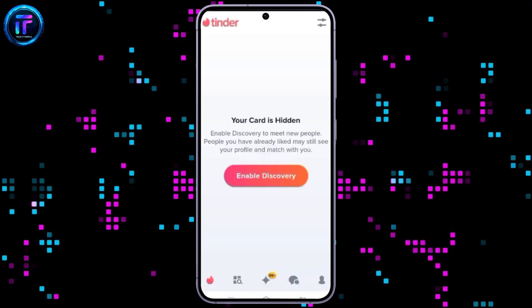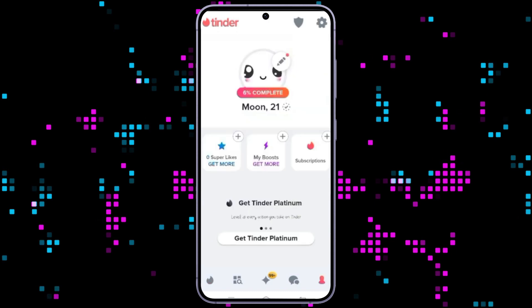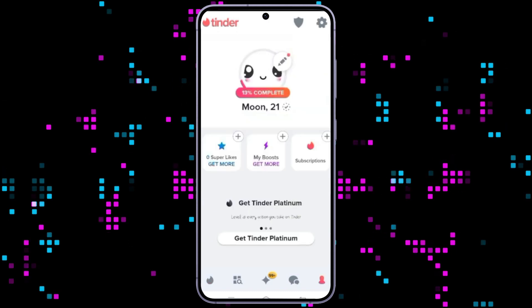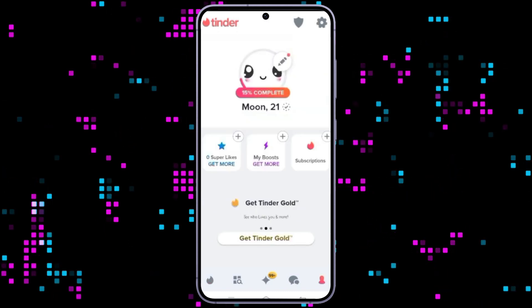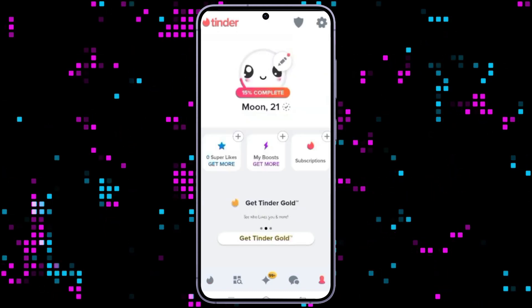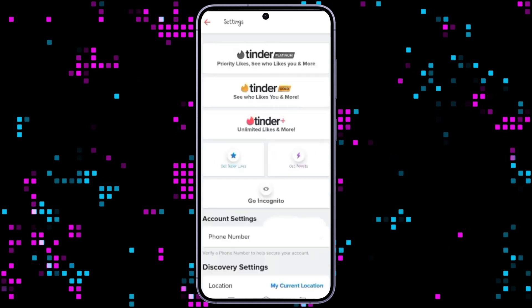Open the Tinder application and look at the human icon in the right corner below to access your profile. Once in your profile, click on the settings at the top right corner of the screen.